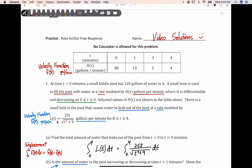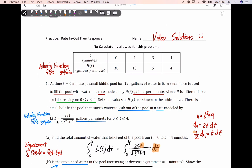There will be some u-substitution: the radicand in the denominator gives us u equals t squared plus nine, therefore du equals 2t dt, so one half du equals t dt. Where we had t dt in our original integrand, we replace with one half du. Pulling out 25 by the constant multiple rule gives 25 over two. Now it's just one over the square root of u, rewritten as u to the negative one half, in respect to u. We change our bounds: plugging zero into u gives 9, and plugging four gives 16 plus 9 equals 25.